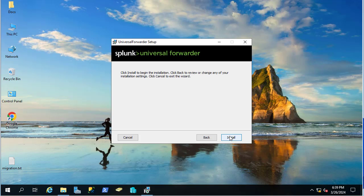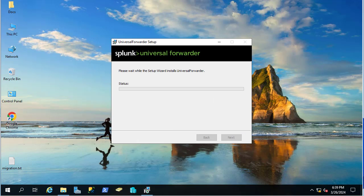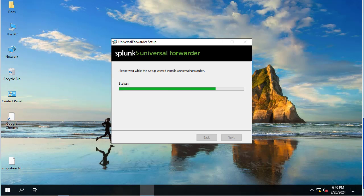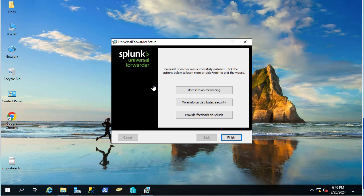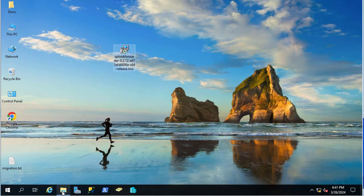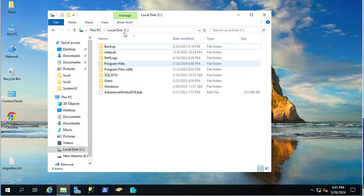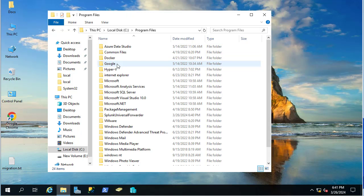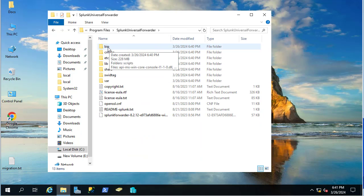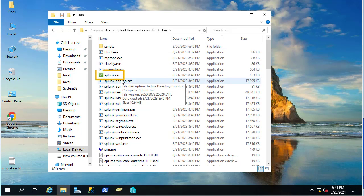Then I click next and install. The Universal Forwarder has been installed successfully, so I hit Finish. If my memory is correct, it's been installed under Program Files — at C:\Program Files\SplunkUniversalForwarder — and here is the Splunk executable inside the bin directory.